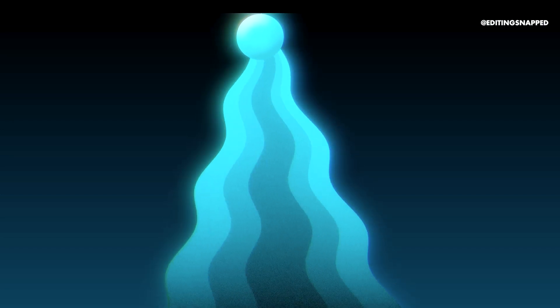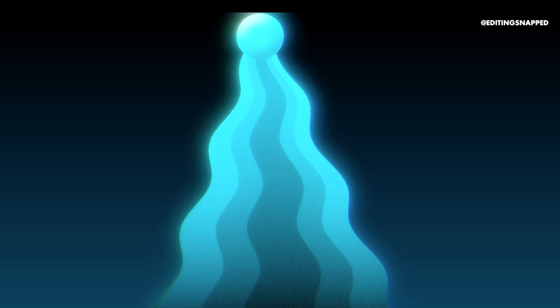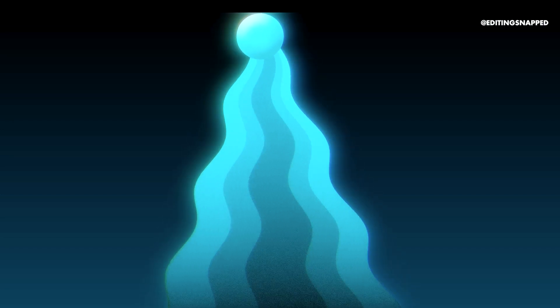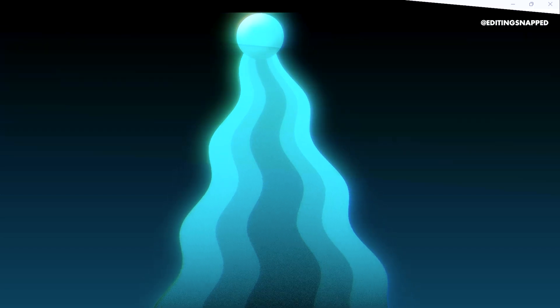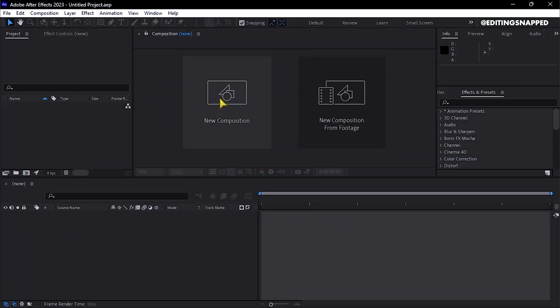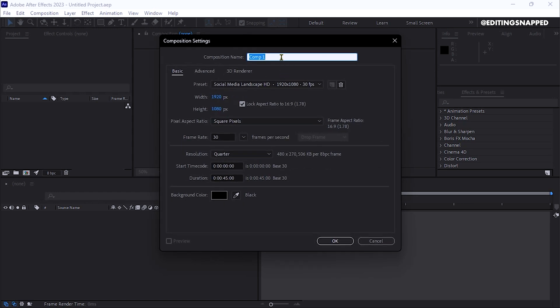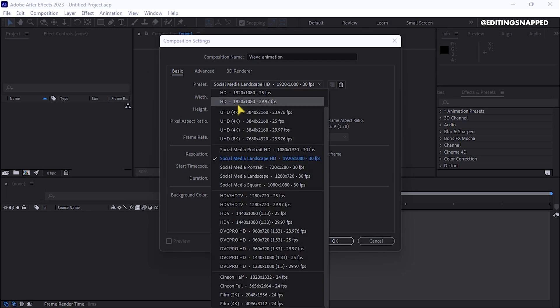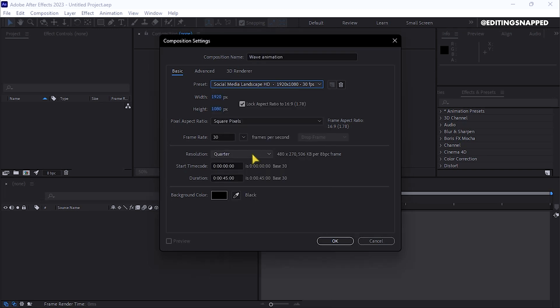To create a compelling wave motion graphic animation in After Effects, begin by creating a new composition named Wave Animation. Set the preset to 1920 by 1080 with a frame rate of 30 fps.